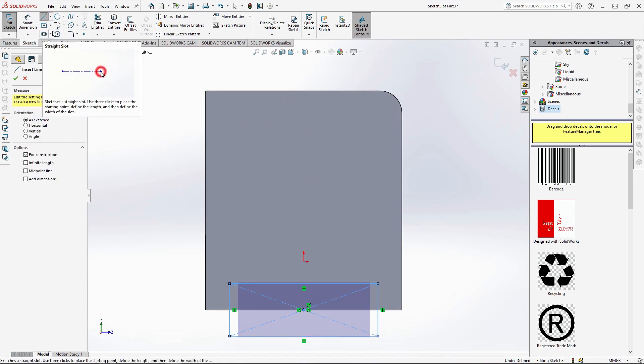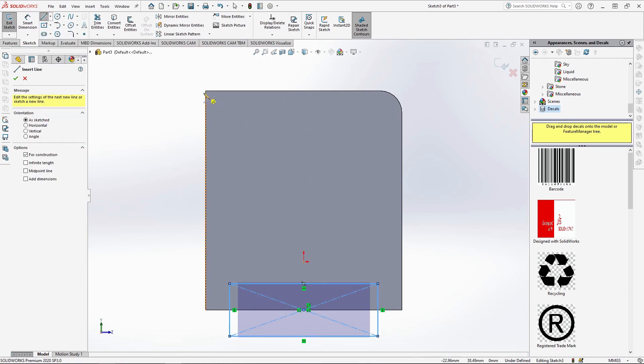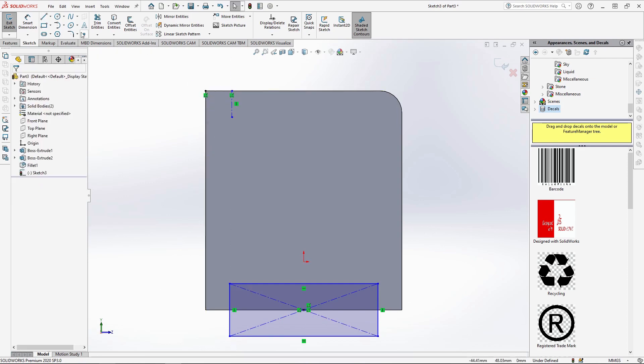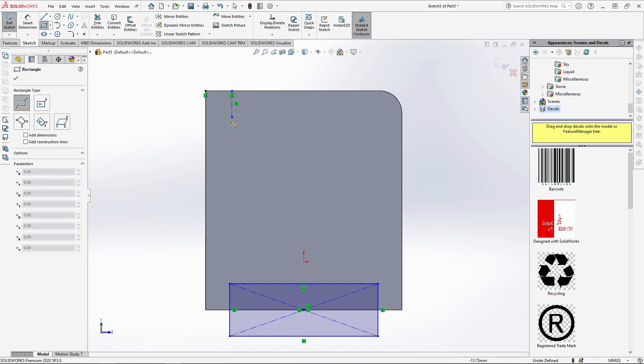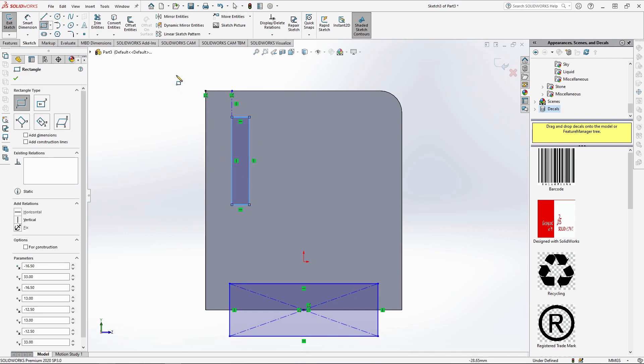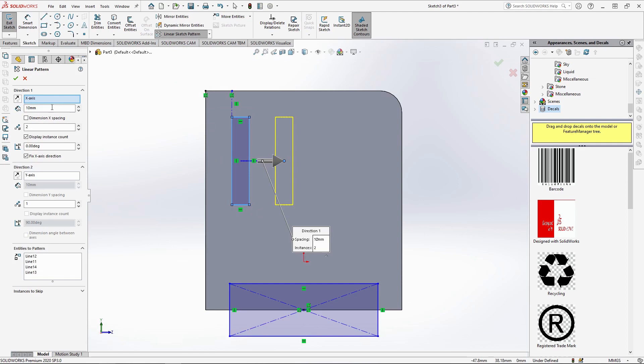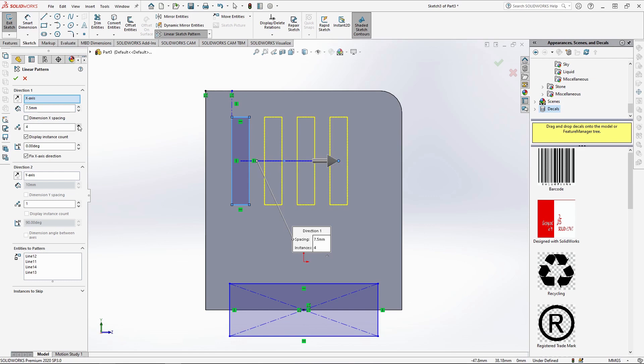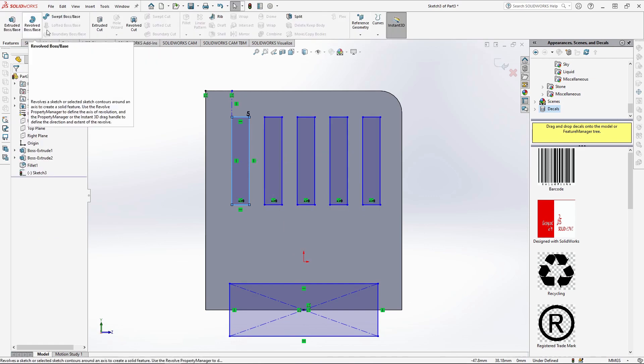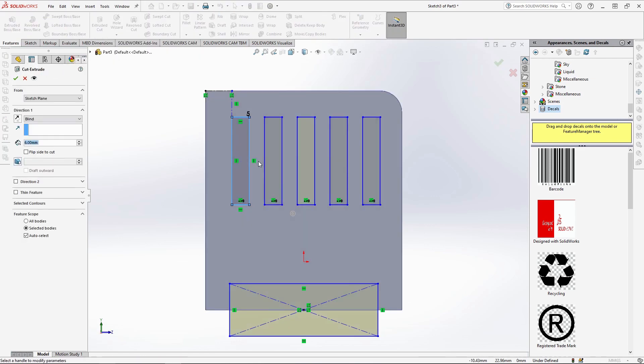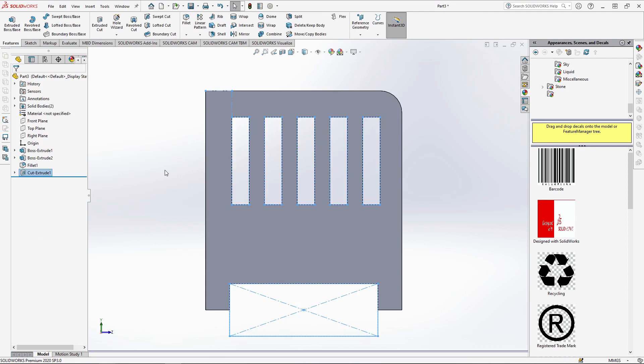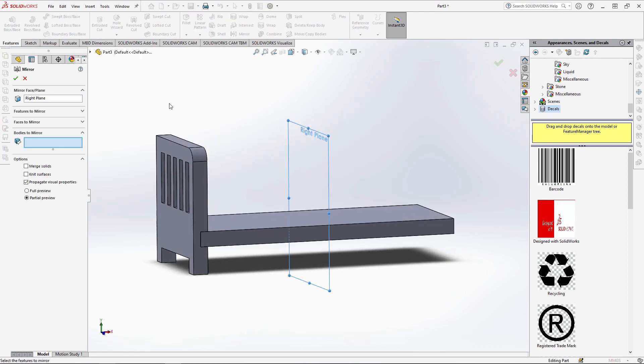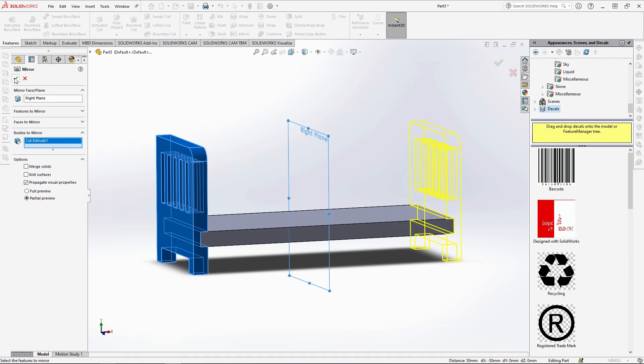Add a centre line from the corner going 6x6mm, and draw a 20x4mm rectangle off that. Using the linear pattern, pattern the rectangles spaced at 7.5mm apart, with 5 instances. You can then extrude cut the sketch by 6mm through the arm. Then selecting the right plane and mirror, select the sofa arm body to mirror it over.